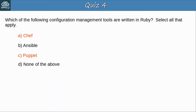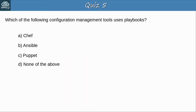Question 5: Which of the following configuration management tools uses playbooks? The answer is B, Ansible. Ansible playbooks are the blueprints of automation tasks — they outline the logic and actions of the tasks that Ansible should perform.